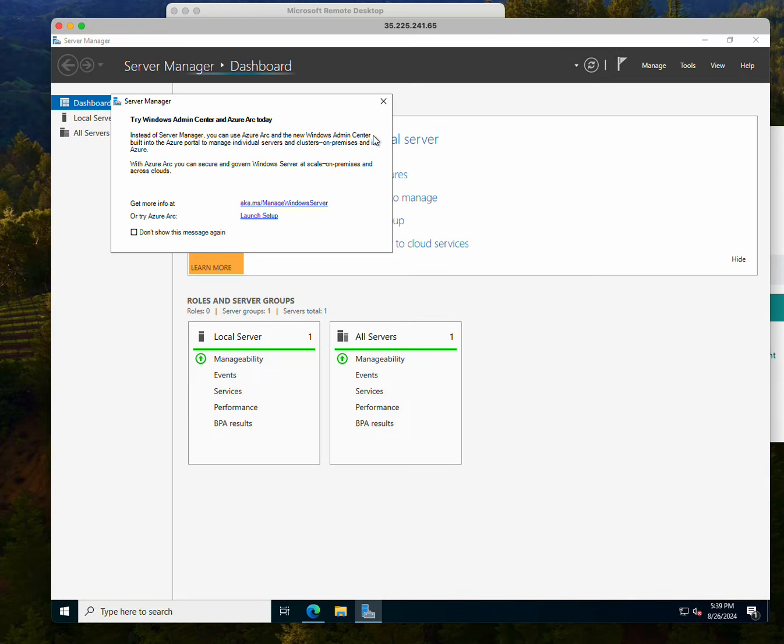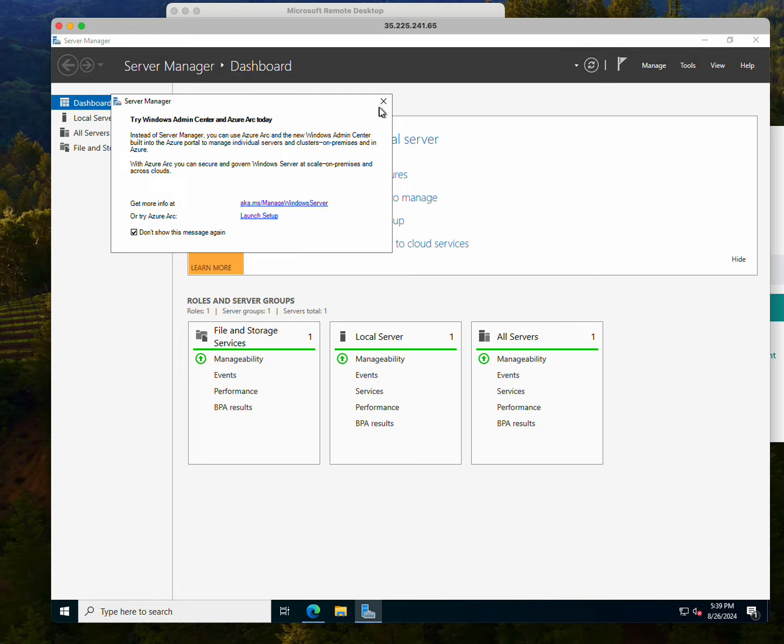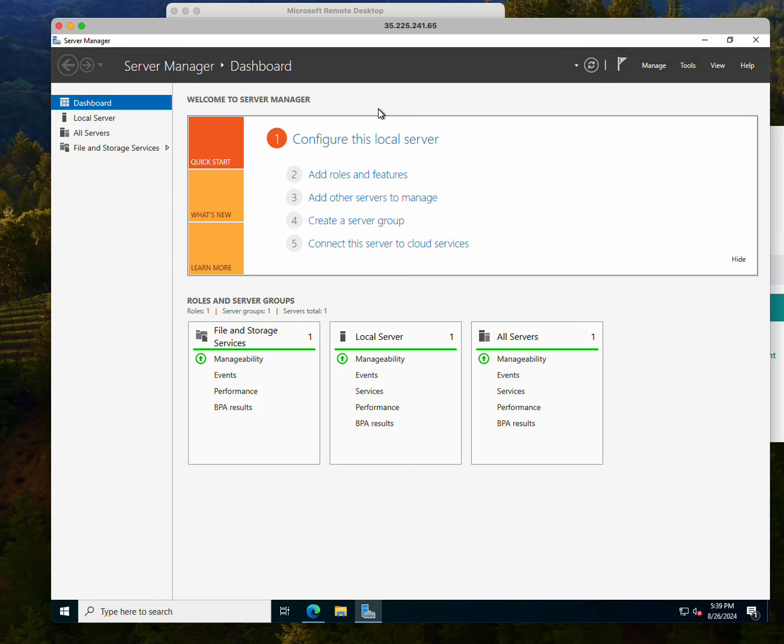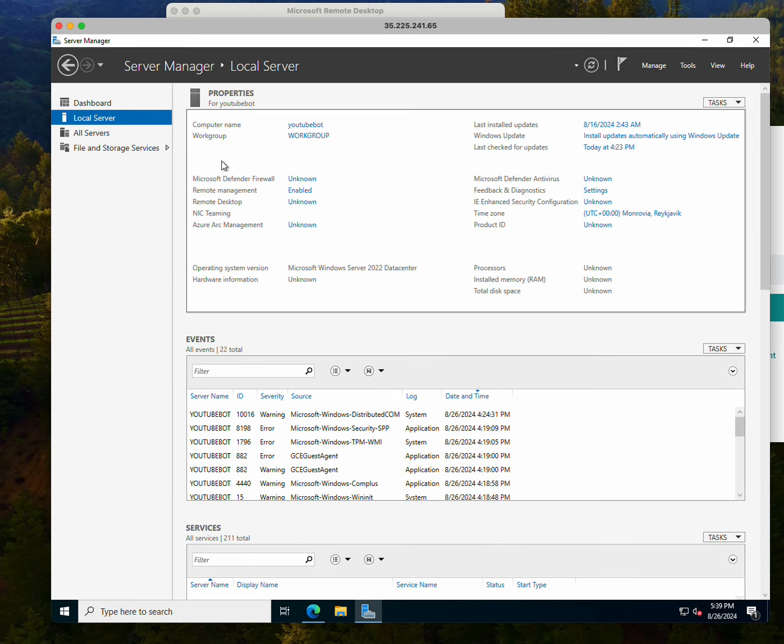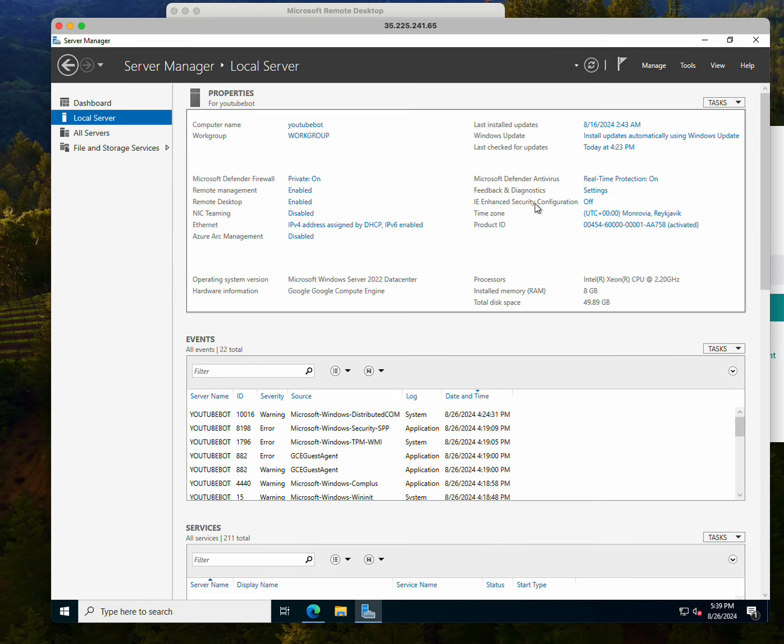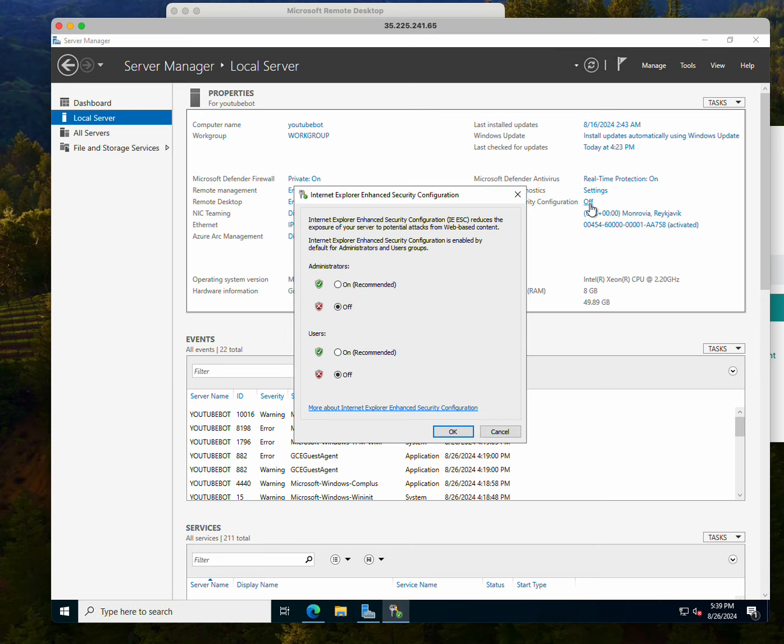Once you open your Server Manager, the first thing to do is say do not message me again if you want to. But I just want to click on Local Server. On the Local Server, click on where it says IE, which is Internet Explorer Enhanced Security. You have to turn them off. Initially it is to be on, on recommended, but I have to switch them off.